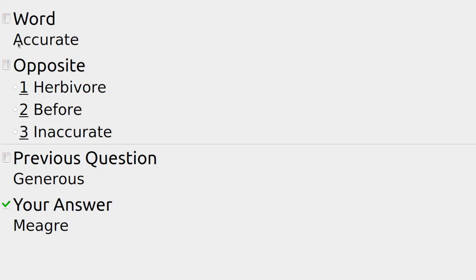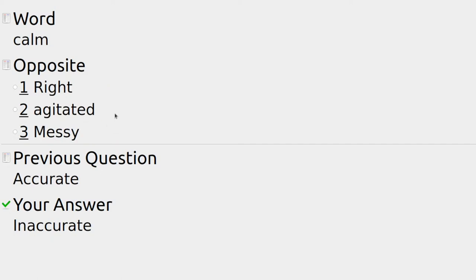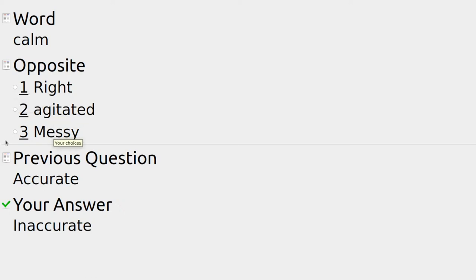Taking a very accurate measurement means we know the details and the equipment is right. The opposite is: herbivore, before, or inaccurate — where it could be well out by several magnitudes. For calm — one might look fairly calm, everything looking like a normal day. The opposite could be agitated or messy — someone agitated is the answer.